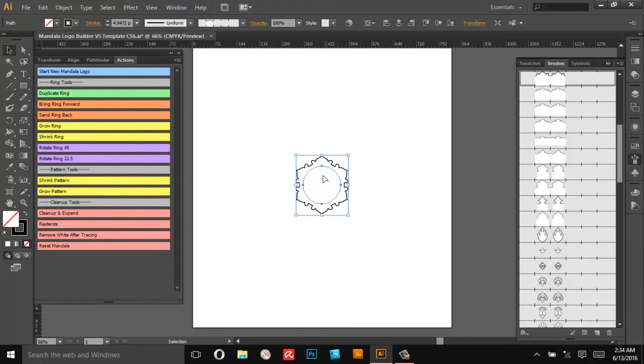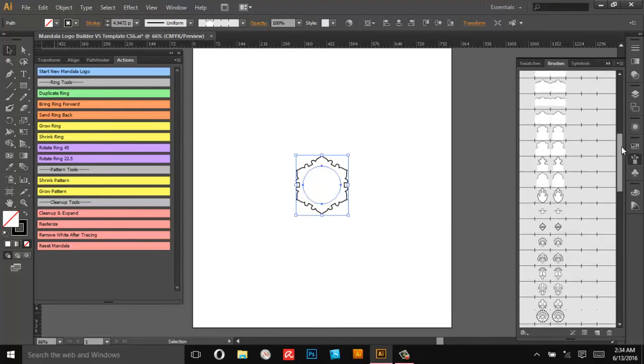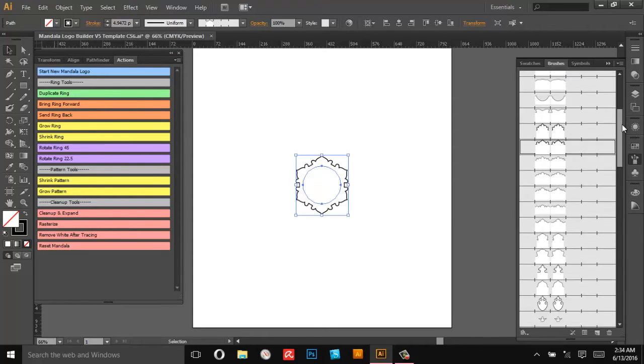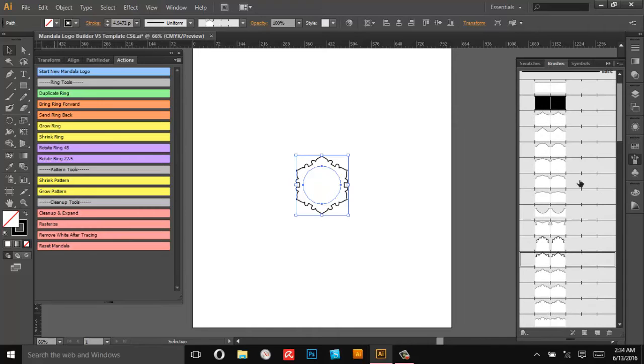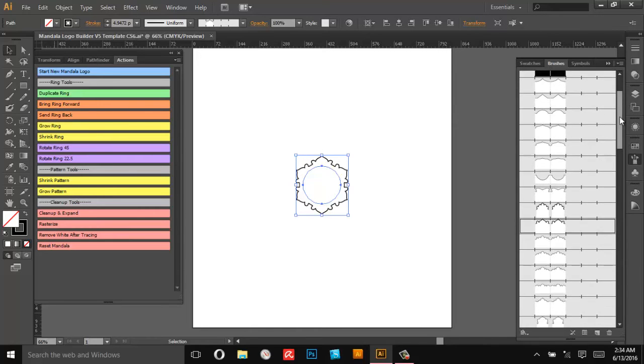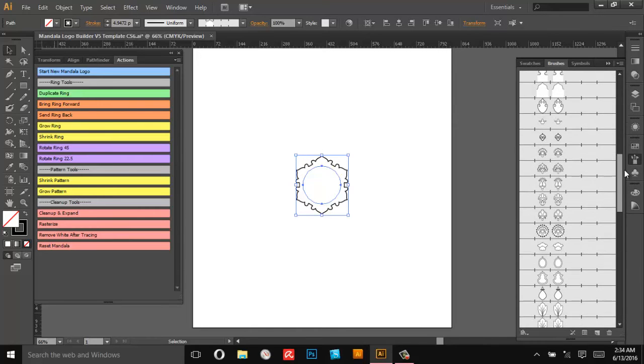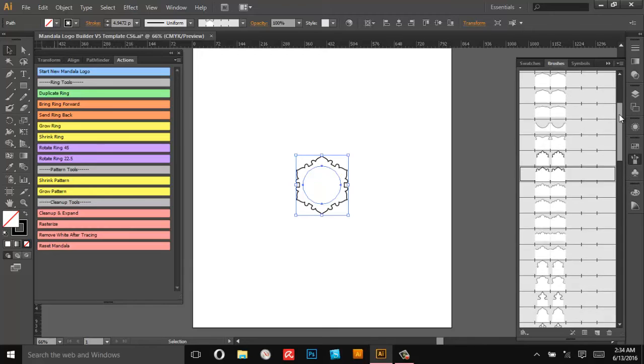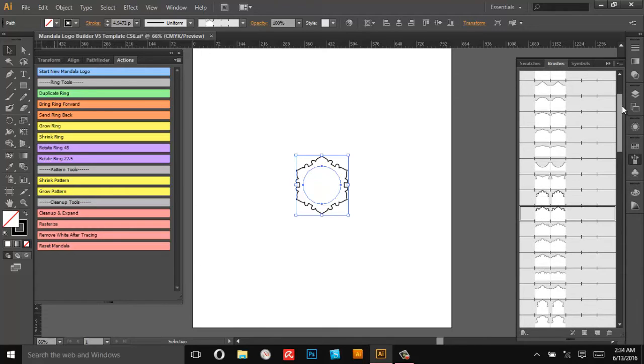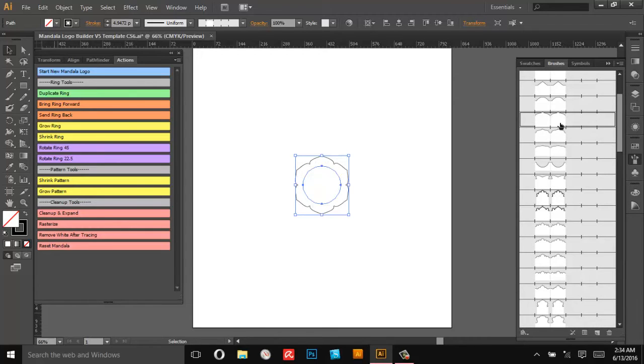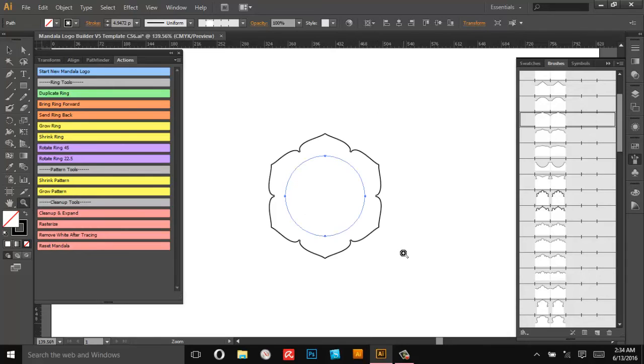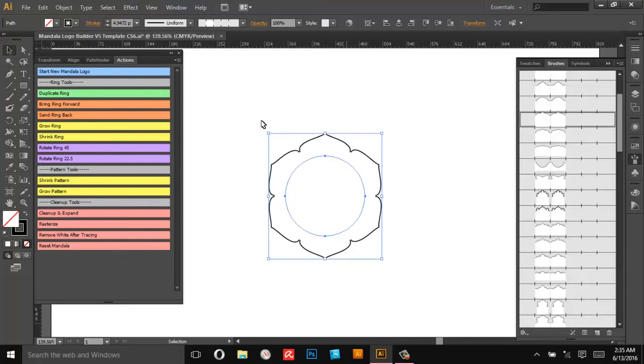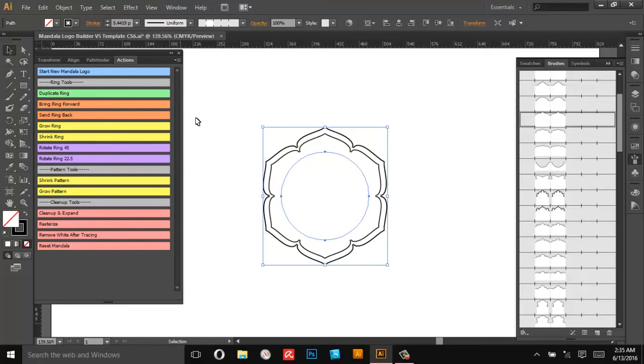So right now we're going to make a quick little floral monogram type logo. We've got our center, we've started a new mandala logo. And I'm going to select some of these simpler patterns in the beginning to start and then these are the floral ones I'm going to focus on today. So I really like this sort of lotus pattern.